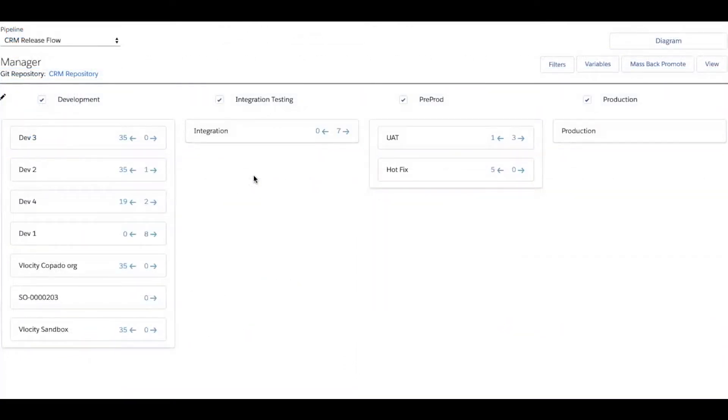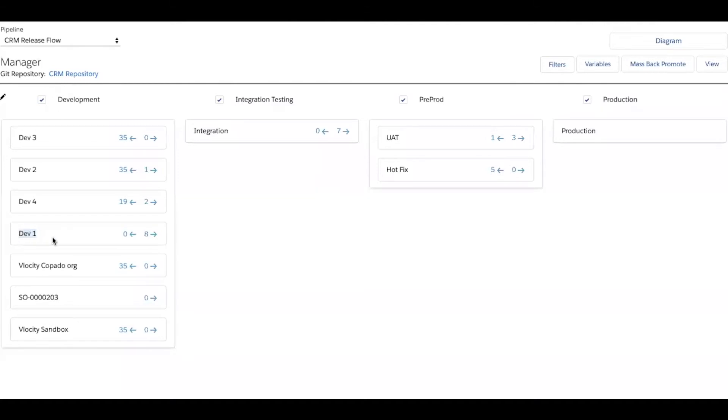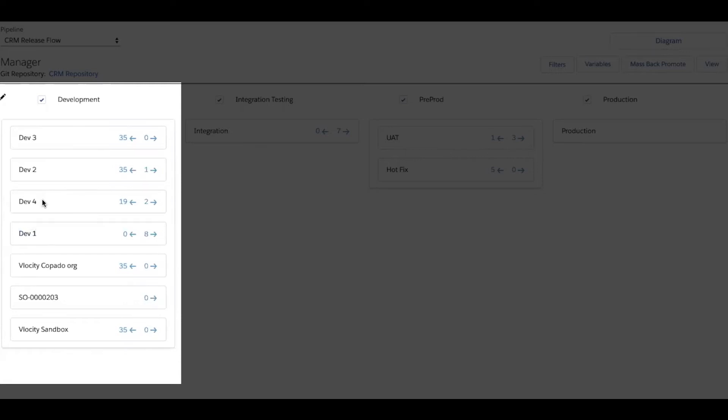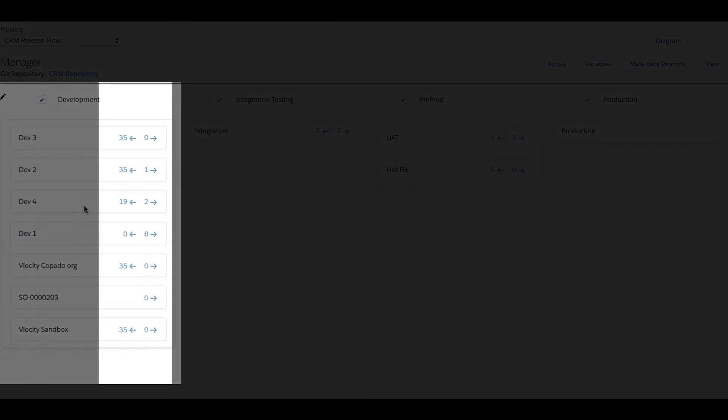Now the last piece of this puzzle that I want to walk us through is this idea of keeping all of our orgs in sync. For example, if I'm pushing work from dev one up into integration that moves all the way to production, these other organizations, dev three, dev two, dev four, and so on, they need to know about it. And they need to incorporate those changes that I pushed upstream back into their organizations so that they're always developing on the latest code and configuration. And so that's where these back arrows come into play.